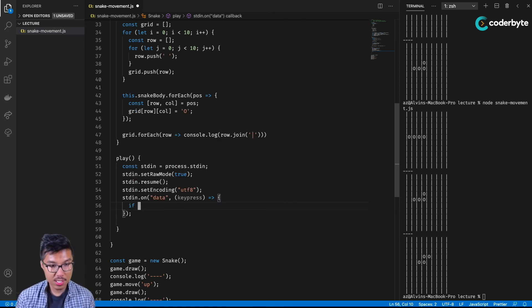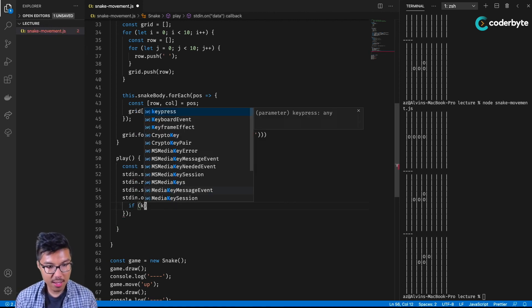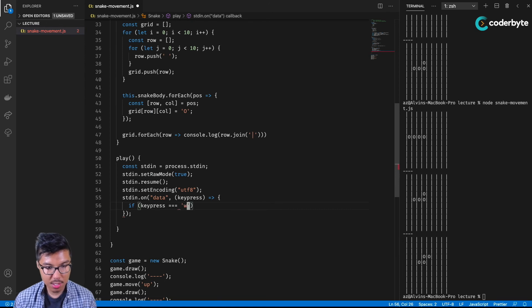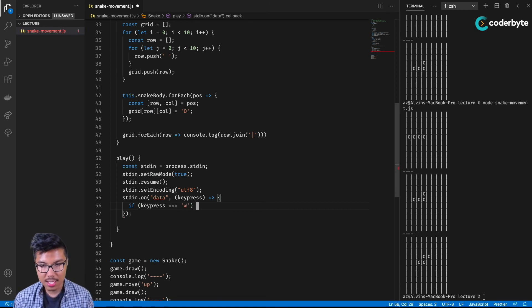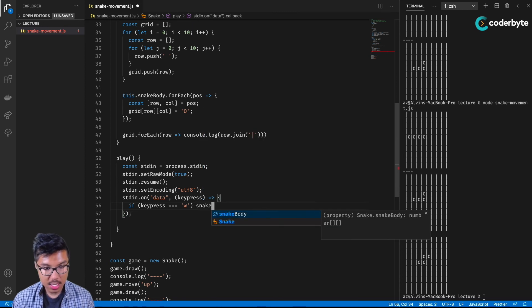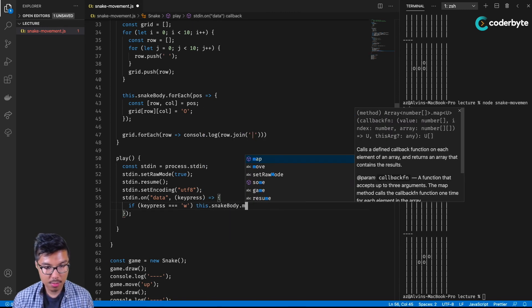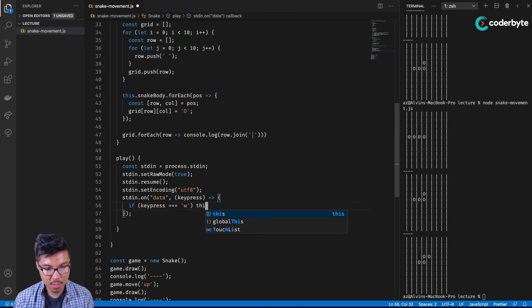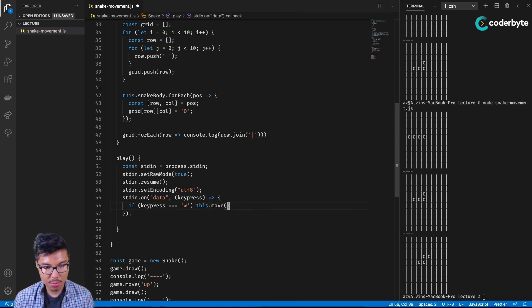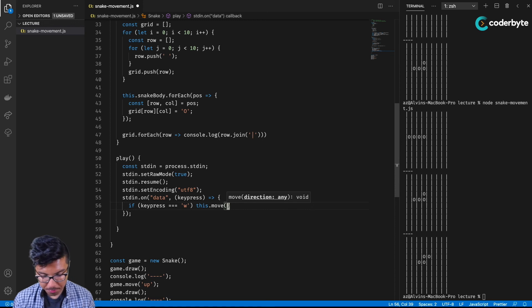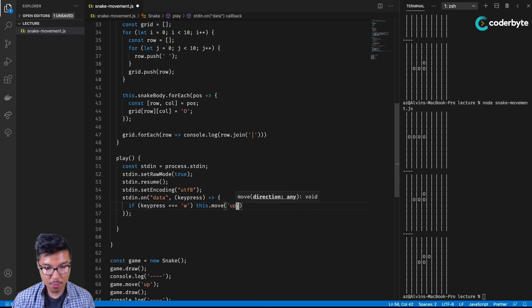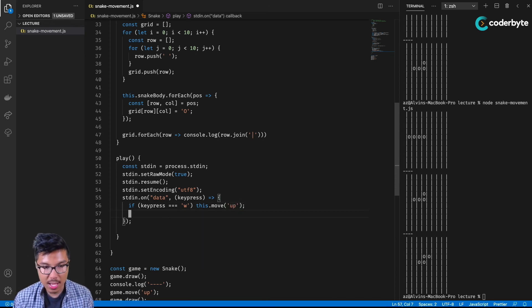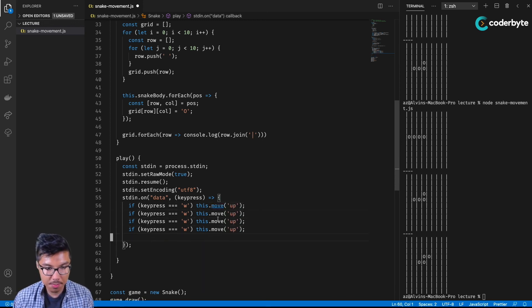What I'll do is I'll check, if my key press is maybe a W, then I'll send my snake upward. So then I'll say this dot move up. And it'll be similar for all of our other directions. I'll use WASD here.